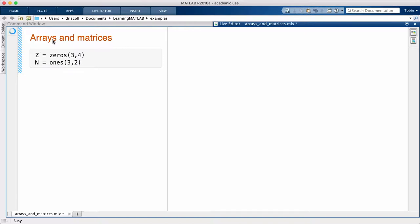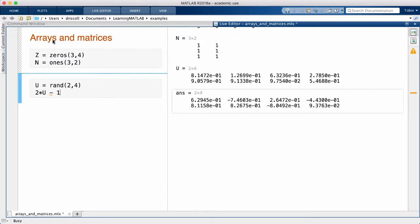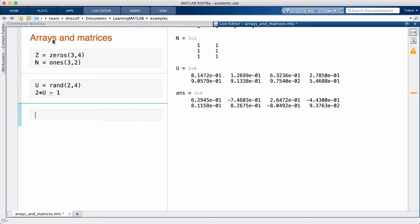It's often useful to have an array of random values. There are two common choices for making those. The rand function makes an array whose entries are all random numbers chosen uniformly between 0 and 1. You can scale and shift the values if you want to span a different interval.